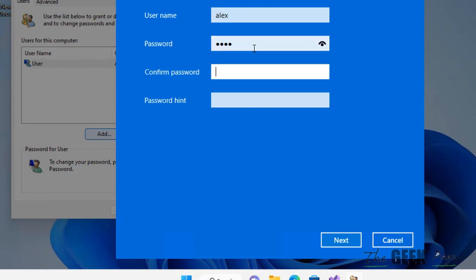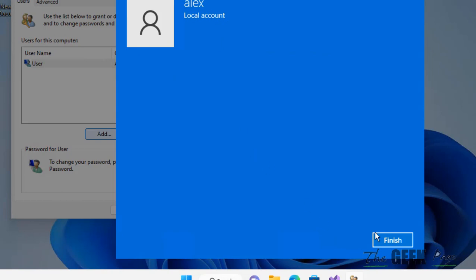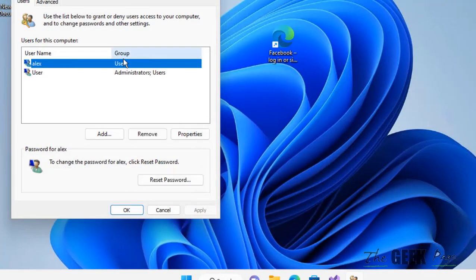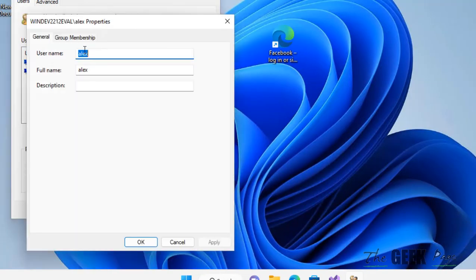Just type the password and the password hint, whatever hint you want to give so that you can remember it. Click on next and click on finish. This user has been added.